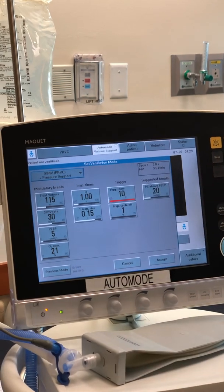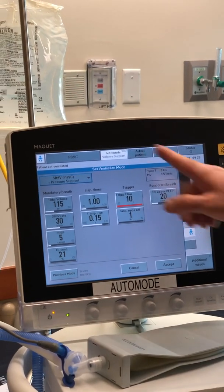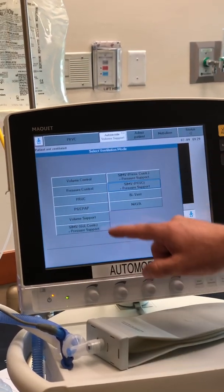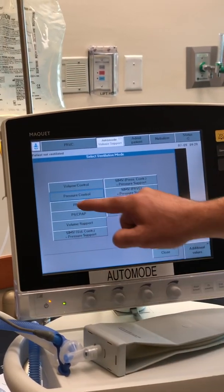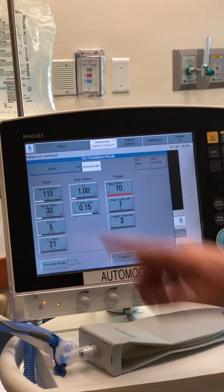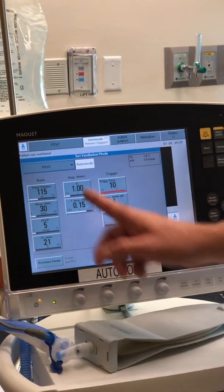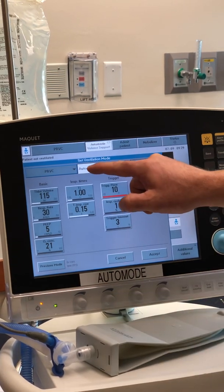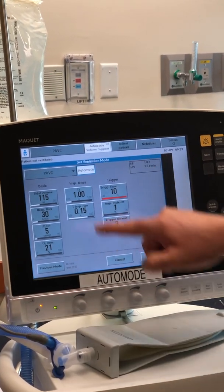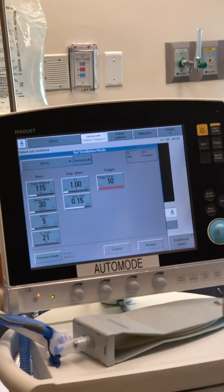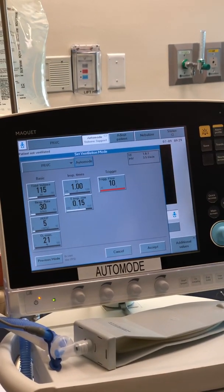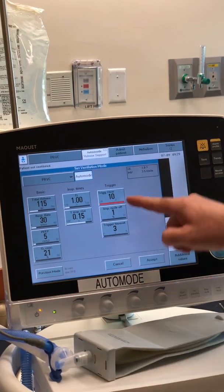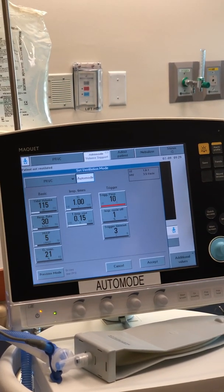There's no auto mode tab available in SIMV PRVC because there's a pressure support available — that's telling you this can't be an auto mode. The only way auto mode is available is in the assist control modes. PRVC assist control has an auto mode tab, and you have to hit it to activate it. Hitting the tab again gives you those functions — now it's PRVC auto mode.